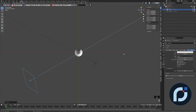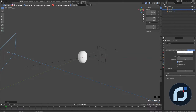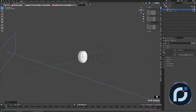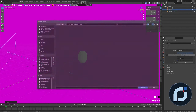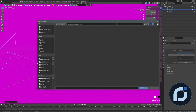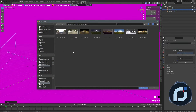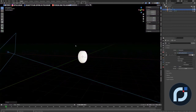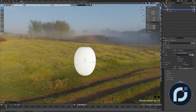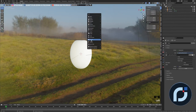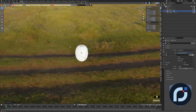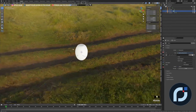Another thing I want to do is add an HDRI to the scene. I'll click into the World Properties, set the color to Environment Texture, then open it. From my HDRI collection I'll use a specific one — you can find it online. Open the image and there we go.